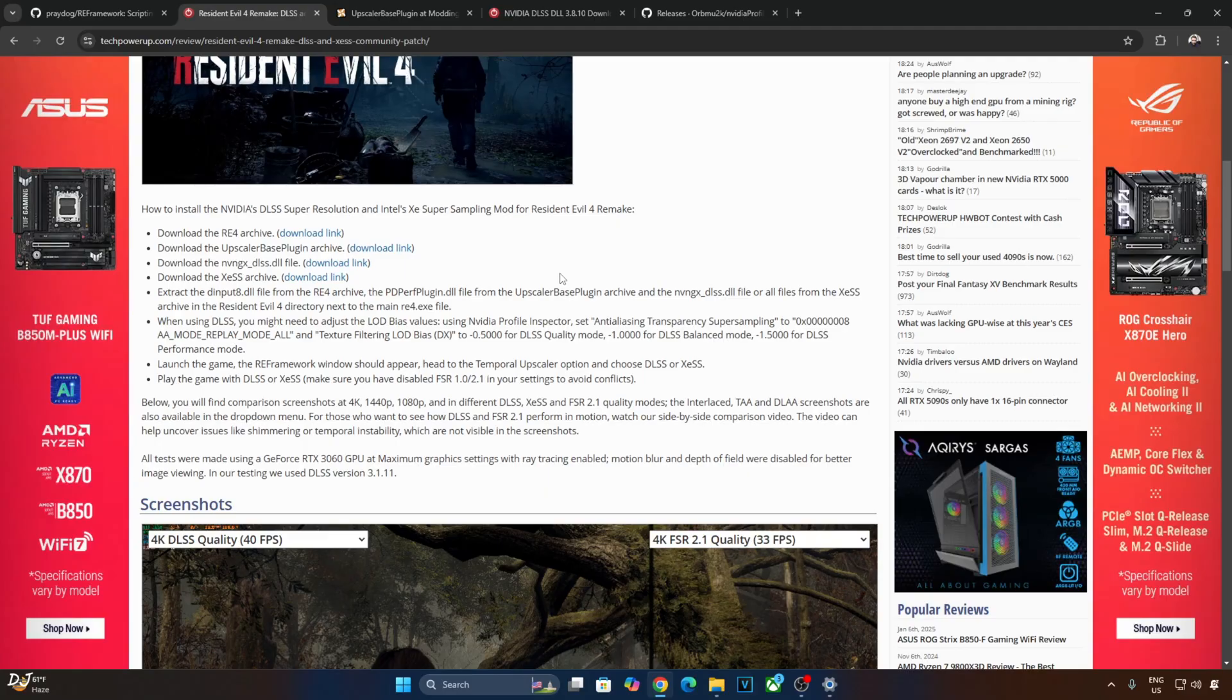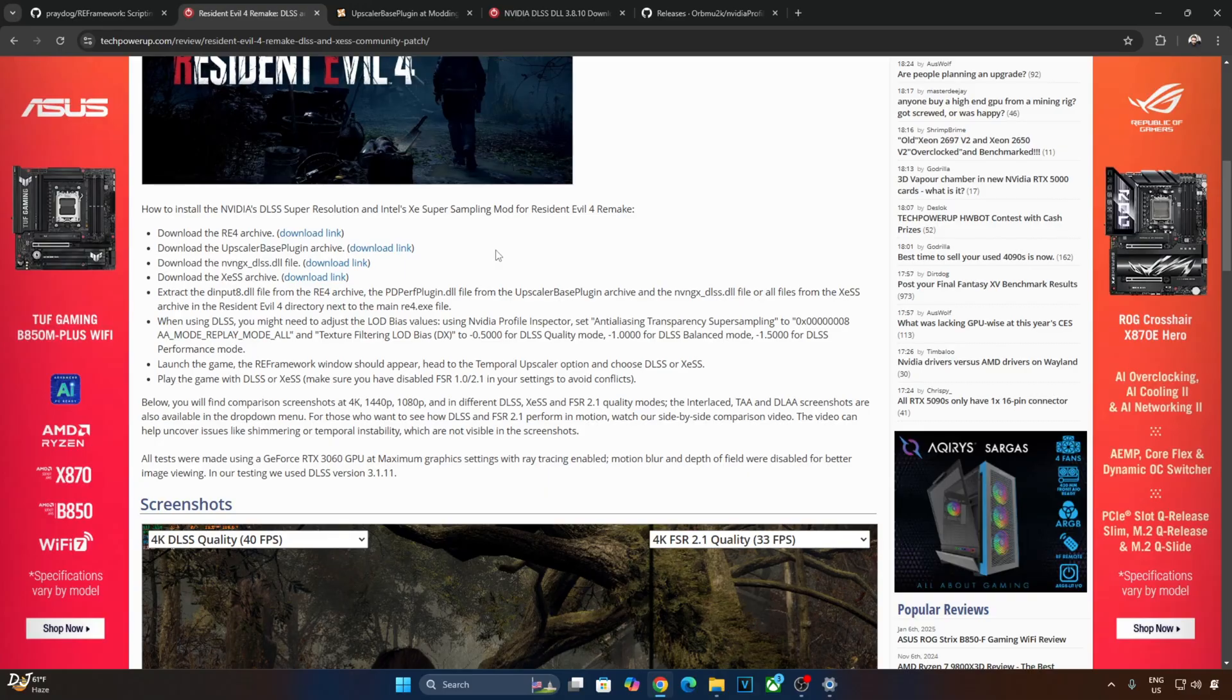These are the installation instructions. We need to use RE Framework in order to get these Upscalers working. Just need to extract RE Framework's DLL file to the game's install directory where the game's exe file is present. Then we need to download Upscaler-based plugin archive. Again extract its content to the same directory.